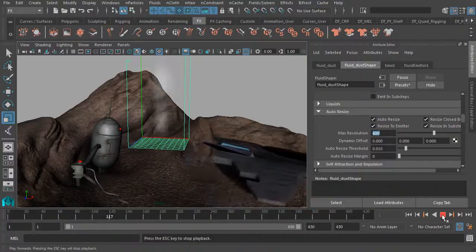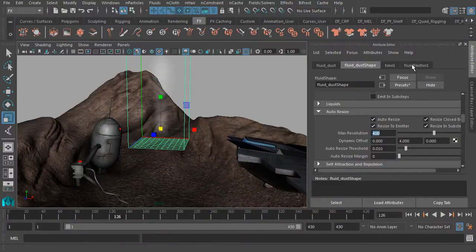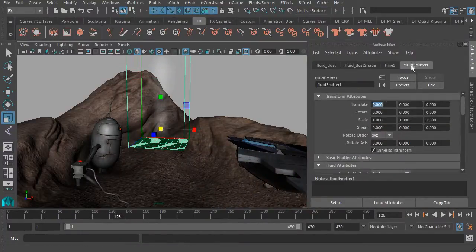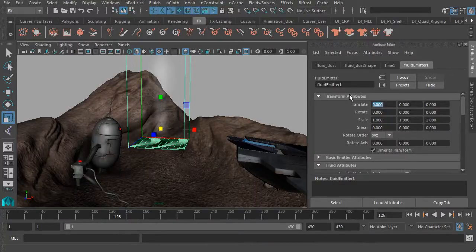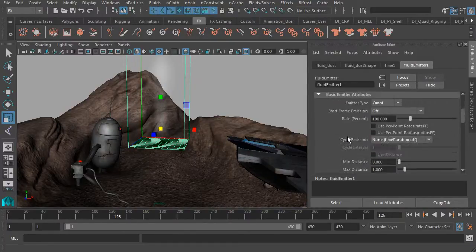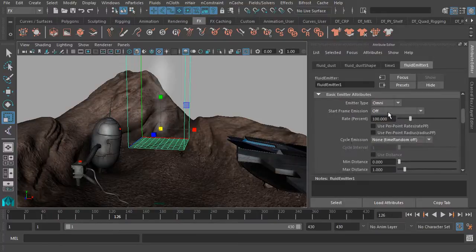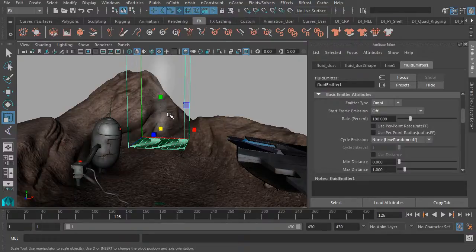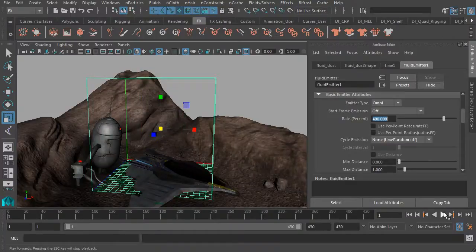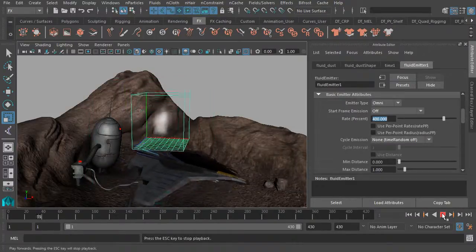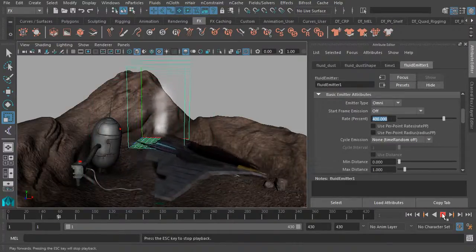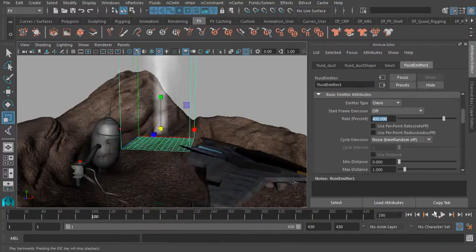But it still doesn't quite look like dust just yet. If we jump to the fluid emitter itself, which we can also access from the attribute editor, we can expand basic emitter attributes. This is what we can use to increase our rate so we could start to have these push out a bit faster. So instead of 100, I'll set the value to about 400. So now when we hit play, you'll notice that the particles are going to push out a bit faster.